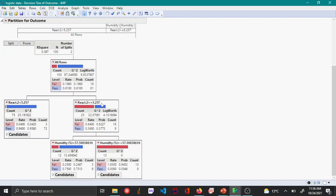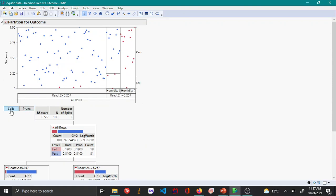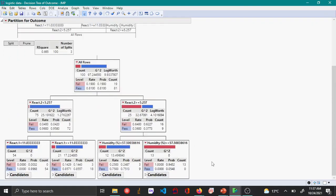Continuing to split, when React 2 is greater than 5.257, the next variable considered is Humidity. When Humidity is less than 57.5 percent, 75 percent passed. When Humidity is greater than 57.5 percent, about 95 percent failed. You can keep creating more splits, but keep in mind this can result in overfitting.